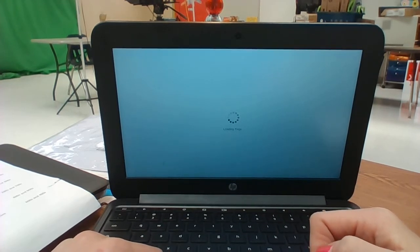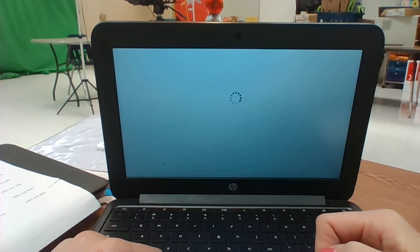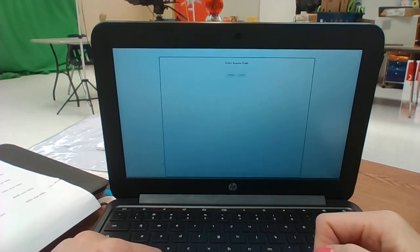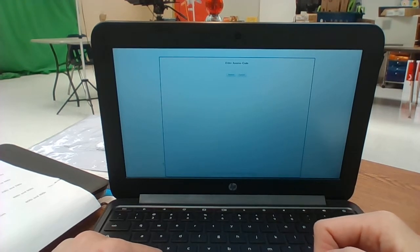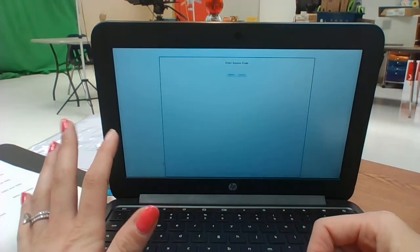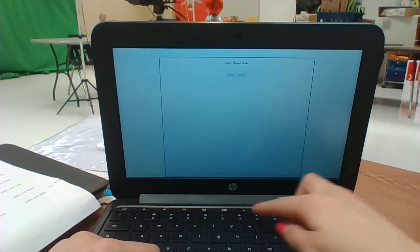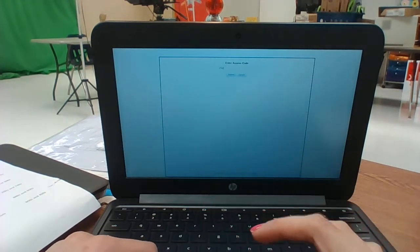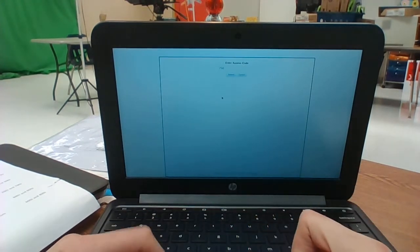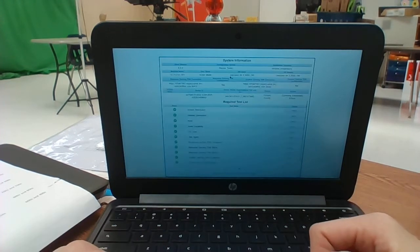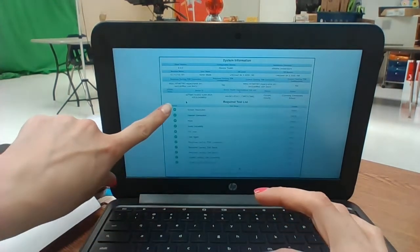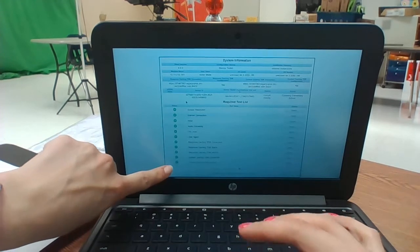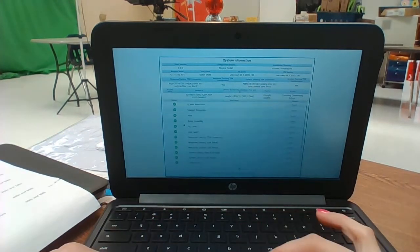It might take longer than necessary but hopefully it won't take that long. It's going to ask you to enter an access code. I will send this out again but the number is universal, it's okay that the kids know it. That code is 7745. Once they type in 7745 they should hit submit and they're looking over here to see that all of these check marks are green.